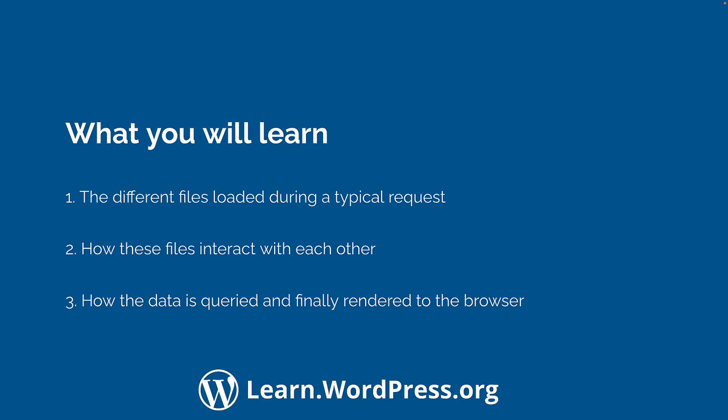You'll learn about the different files that are involved in a typical WordPress request, how they interact with each other, and how the relevant data is queried and finally rendered to the browser.